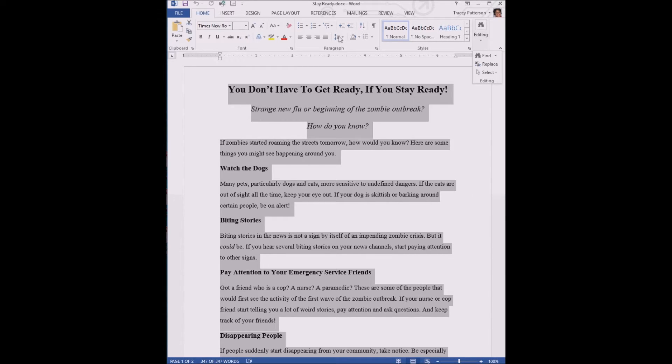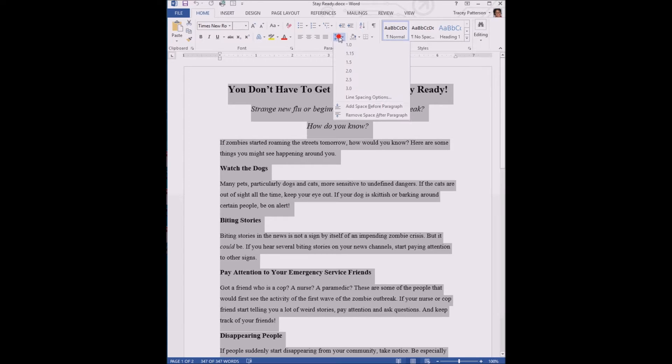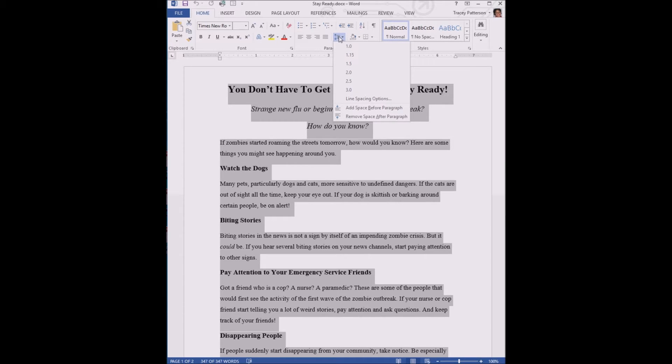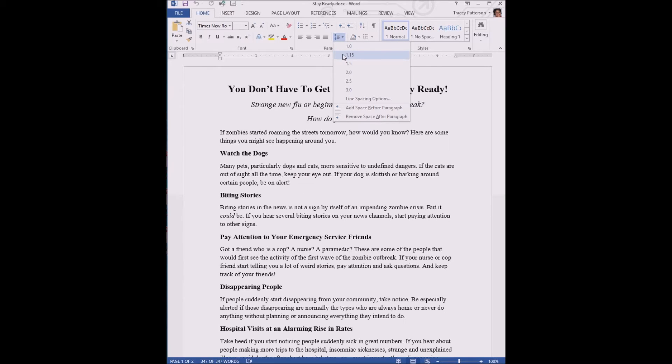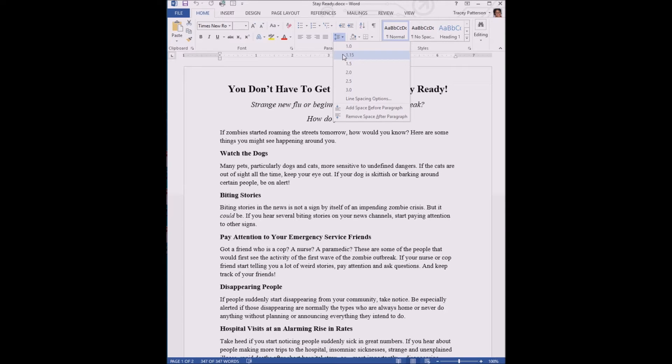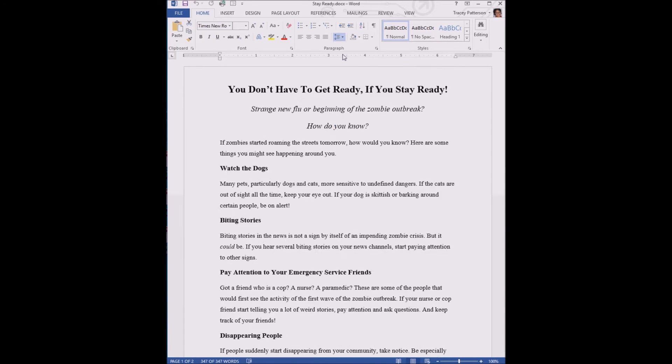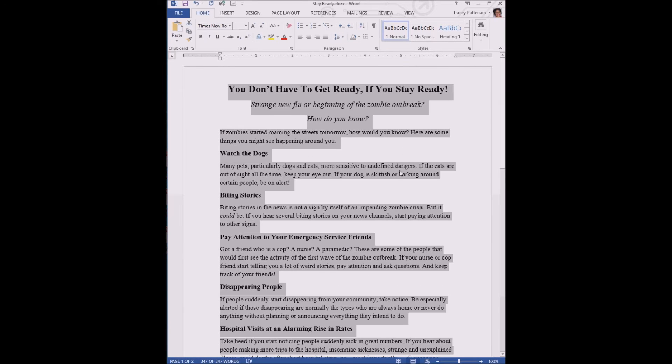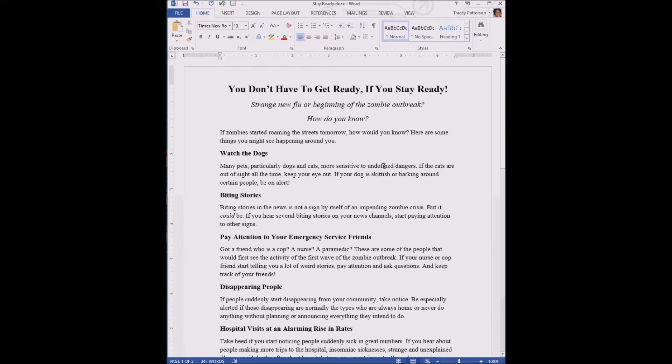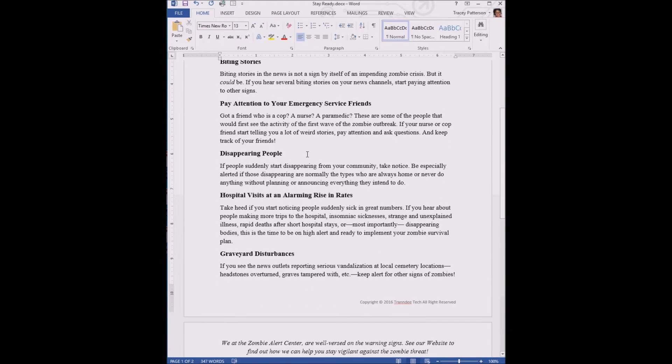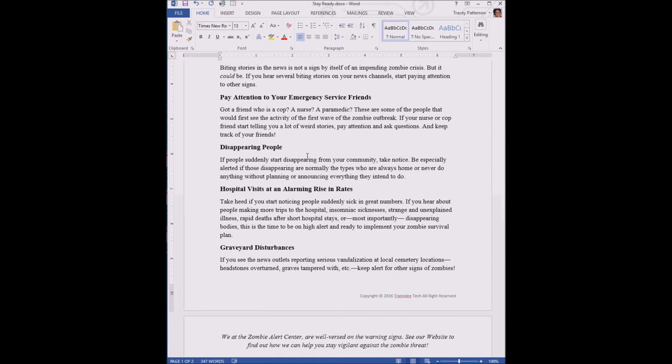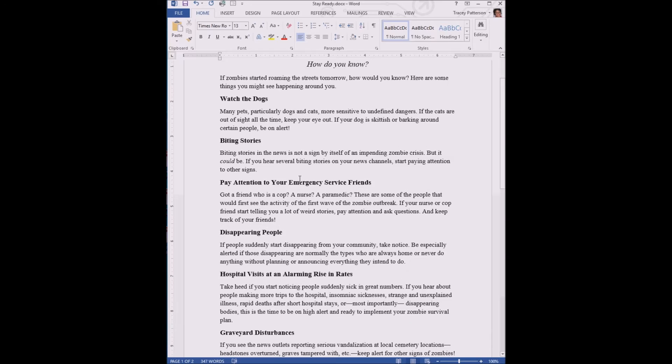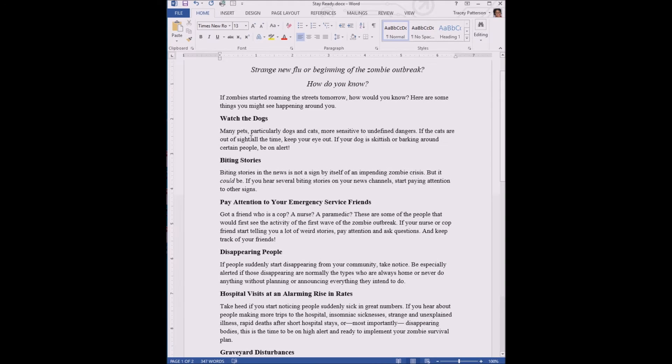We're going to find the line and paragraph spacing button. Here it is. Click it. For this document, we are going to change the line spacing to 1.15. When I hover over it, it shows me a preview, but I'm actually going to click on it. Now that change is set in the document, and all of the lines in every paragraph are 1.15 lines away from each other.